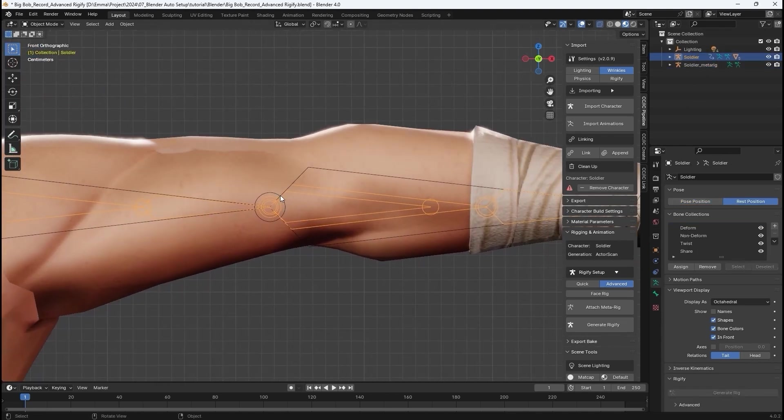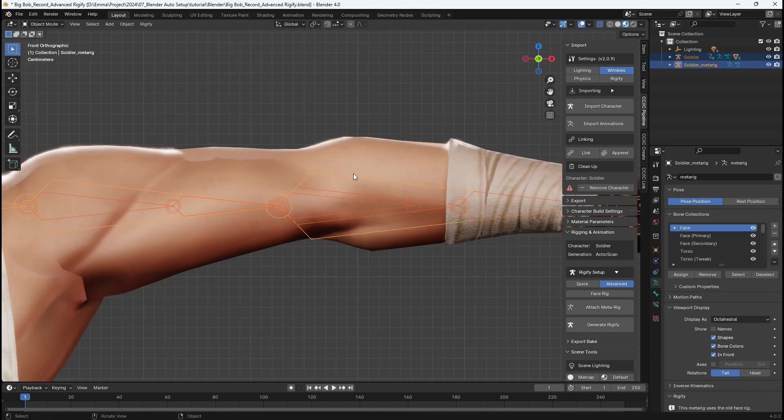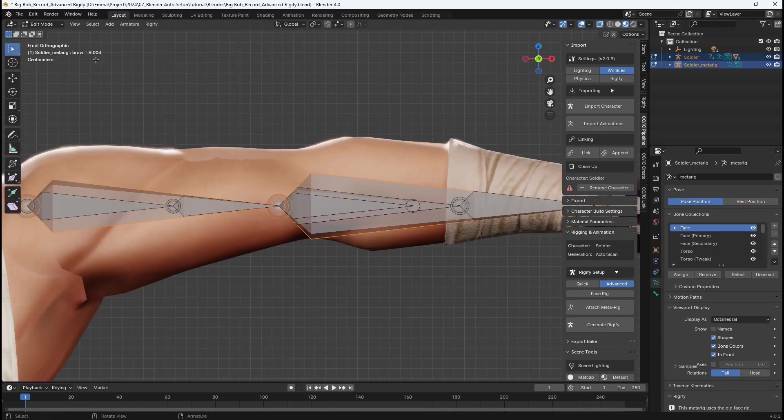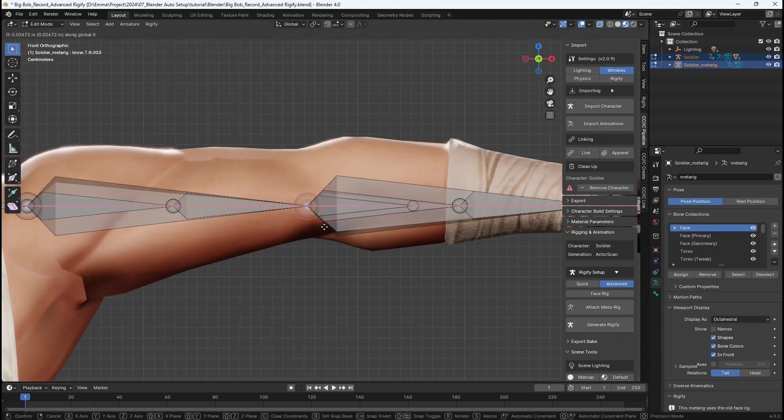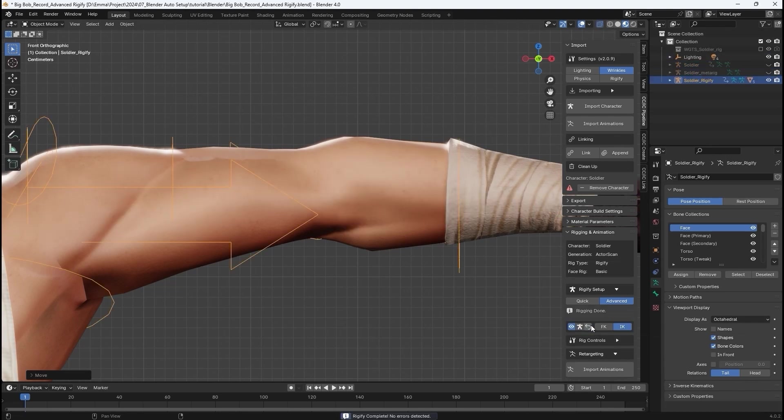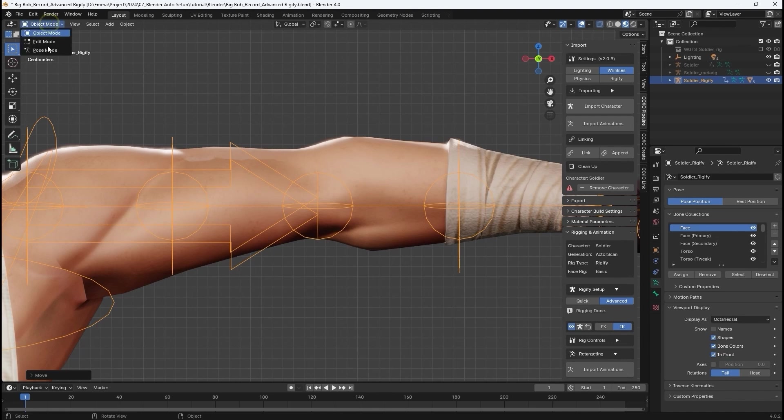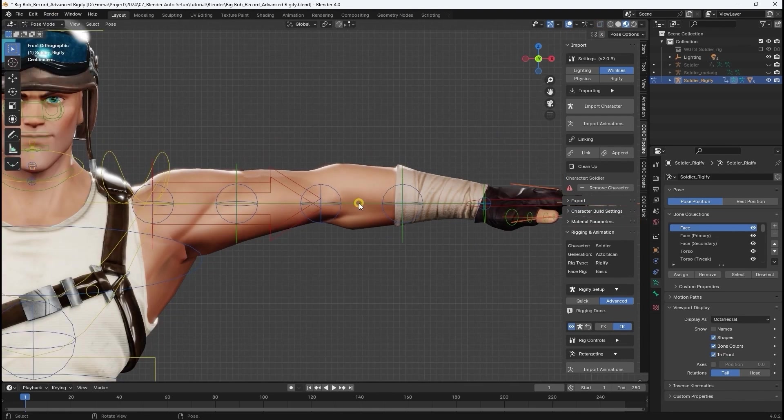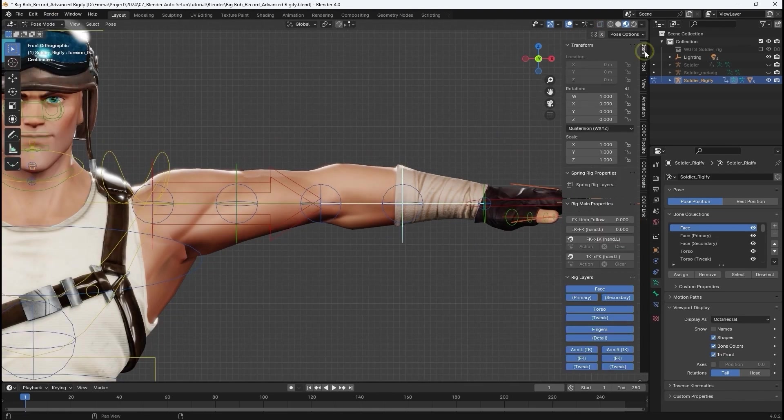I can tweak the joint position to conform better with the character's proportions, and then hit Generate Rigify for an updated control rig based on the adjusted positions. If I switch to pose mode, you can see now that we have more accurate results in regards to the elbow joint position.